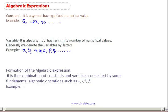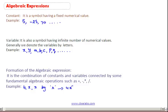Take an example. Combine 4, x, and x by multiplication — we get 4 into x square, which is an algebraic expression.